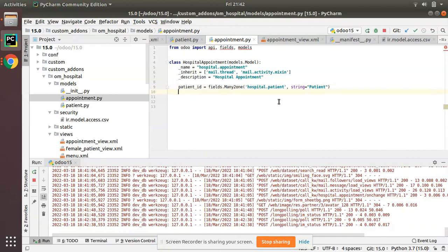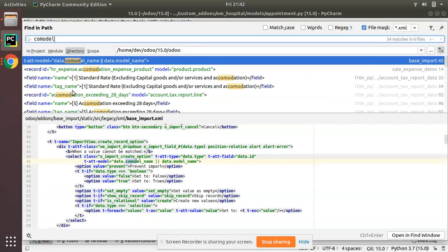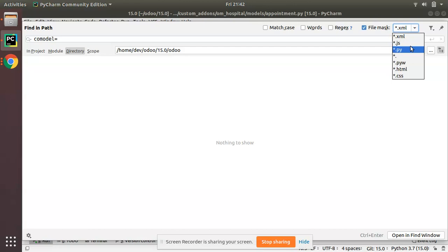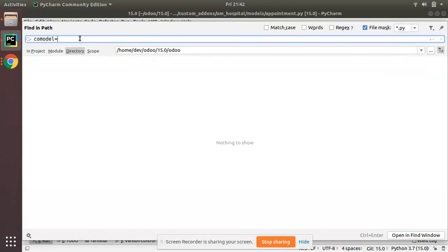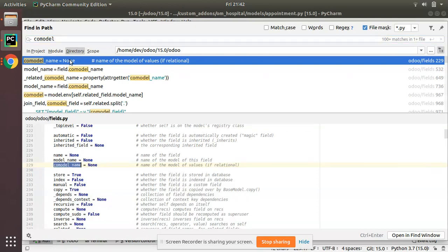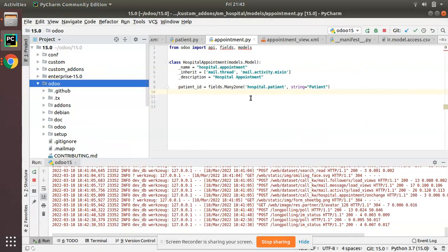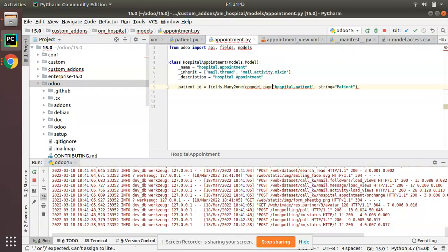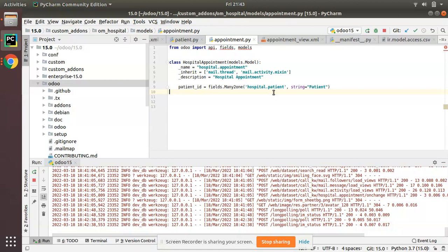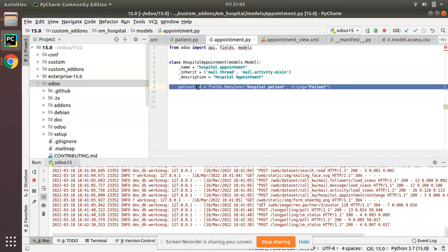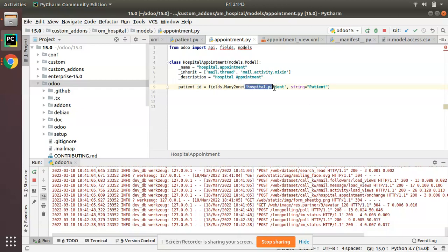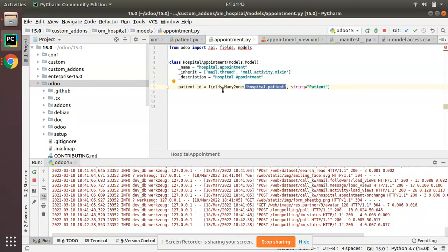You can also specify it using the `comodel_name` keyword argument like `comodel_name='hospital.patient'`. If you don't specify `comodel_name`, Odoo will take the first positional argument as the comodel name. So `patient_id = fields.Many2one('hospital.patient', string='Patient')` is the standard syntax.